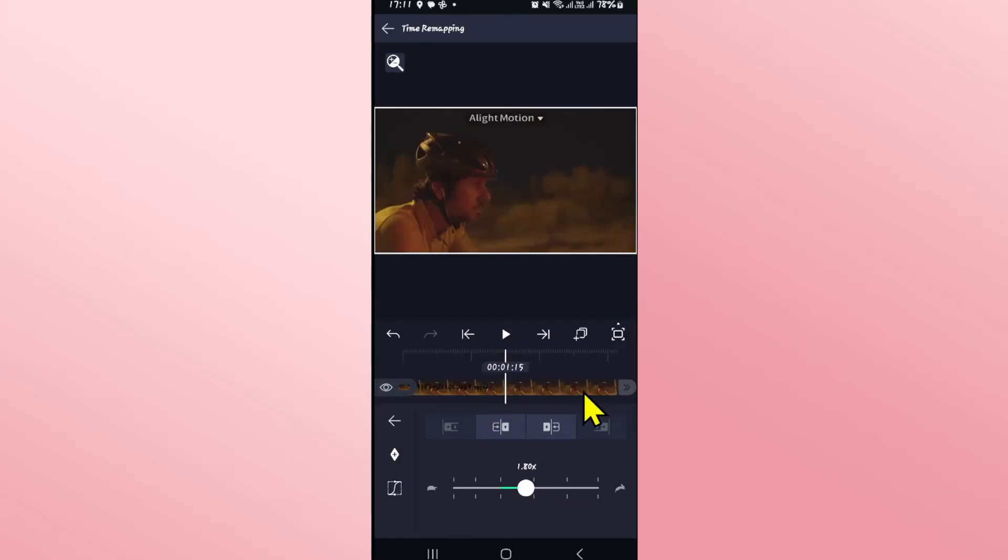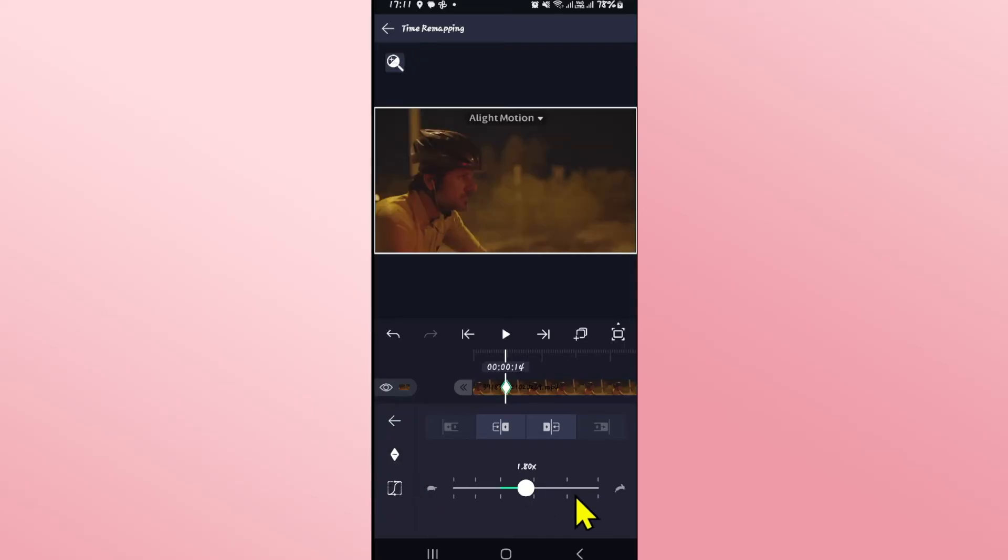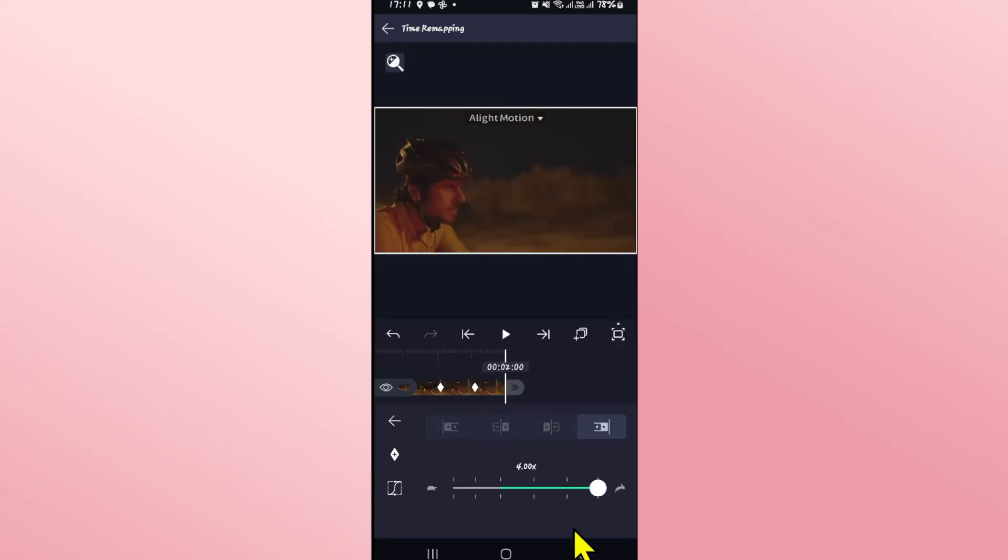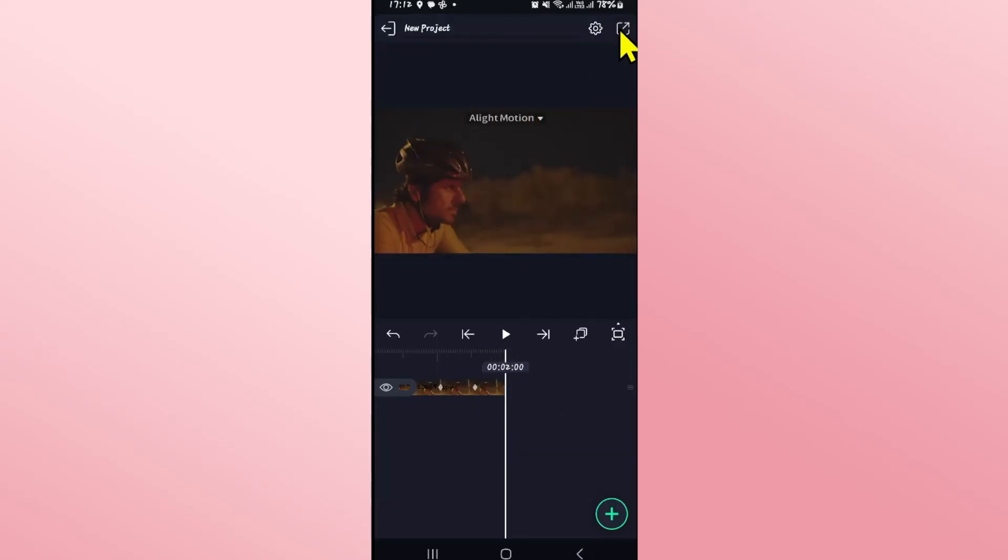You can also use keyframes in order to set modified speeds. Once you have added all of your desired edits, you can check the final result by tapping on the play icon and once you are done editing, you can proceed with exporting your video.